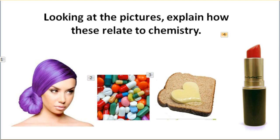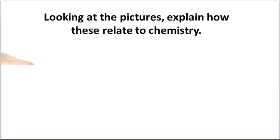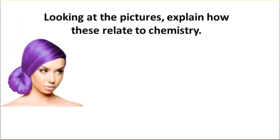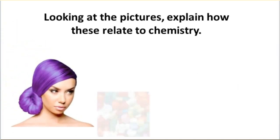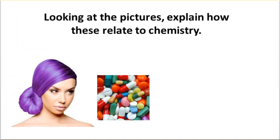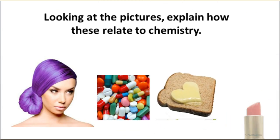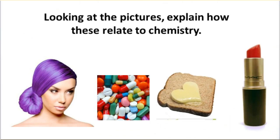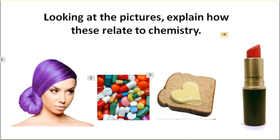So when I preview this page, I can see the first woman bouncing in, then the pills coming in, then the bread, and last but not least, the lipstick. Please note the animations kind of came in very fast. So what I need to do is adjust within my animation pane the timing of this image.